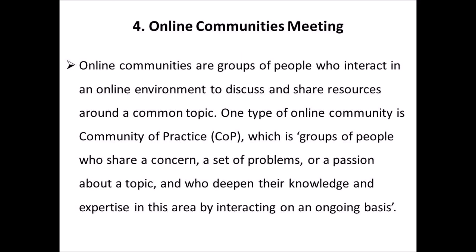4. Online Communities Meeting: Online Communities are groups of people who interact in an online environment to discuss and share resources around a common topic. One type of online community is Community of Practice (COP), which is groups of people who share a concern, a set of problems or a passion about a topic and who deepen their knowledge and expertise in this area by interacting on an ongoing basis.